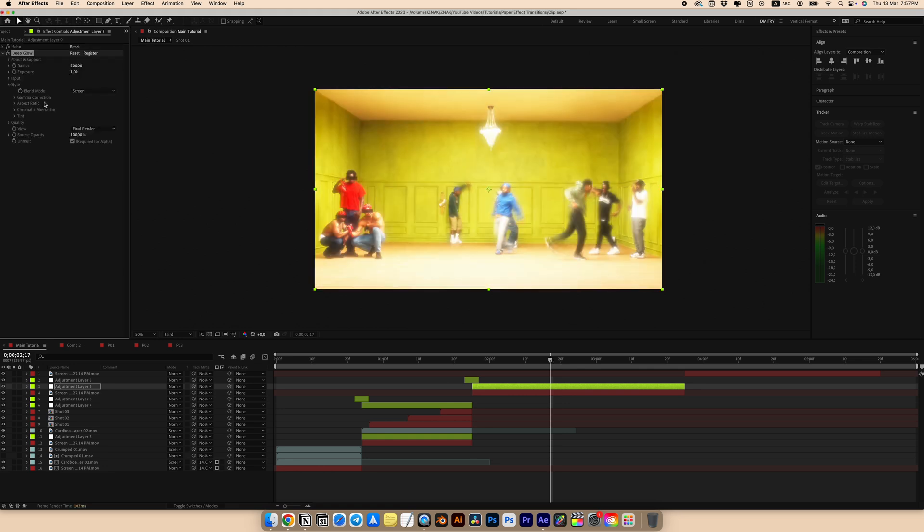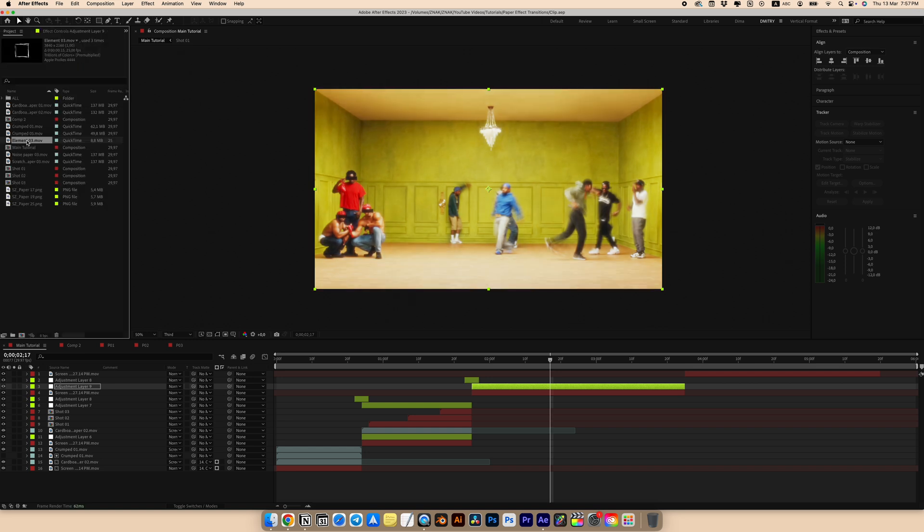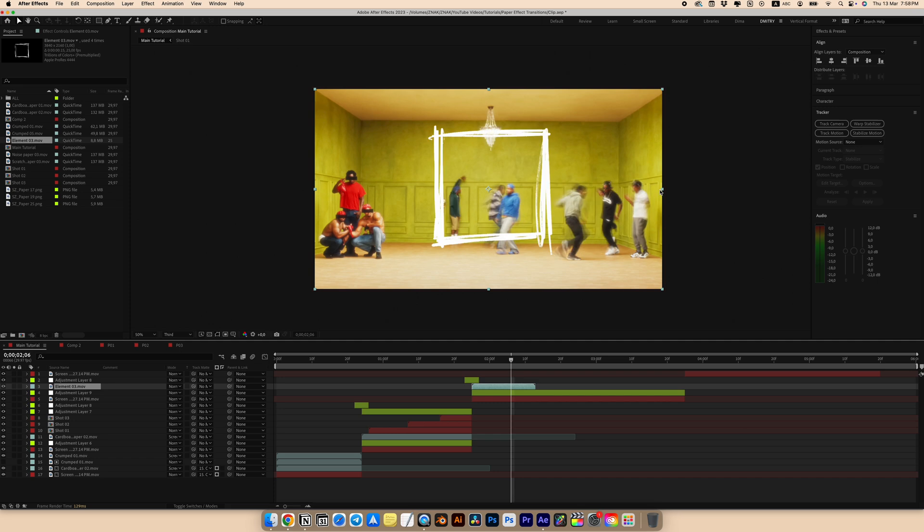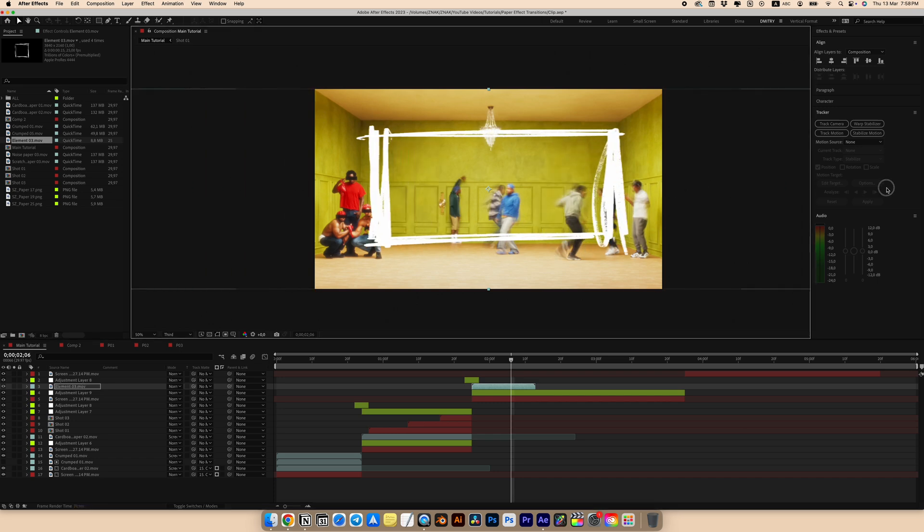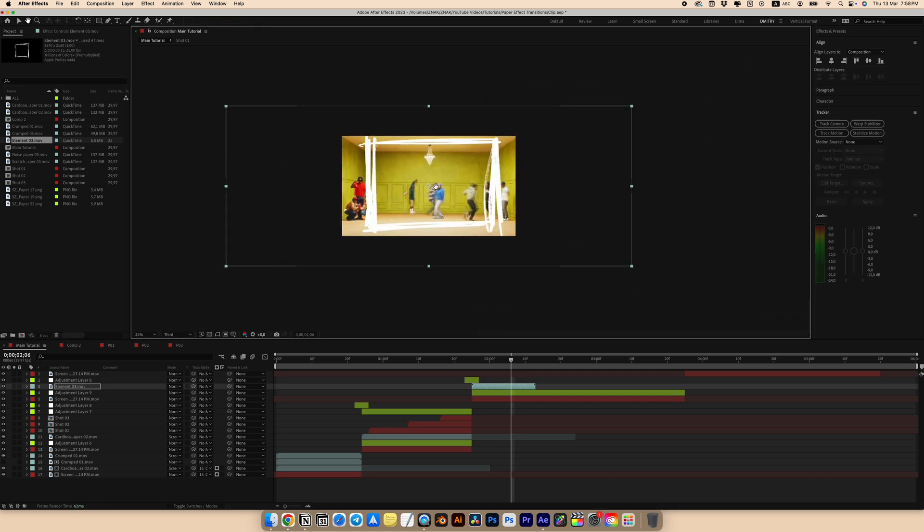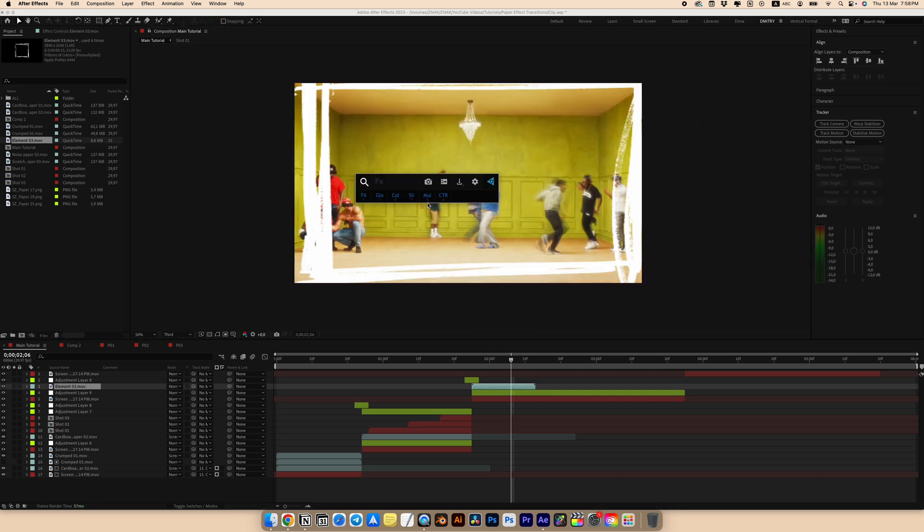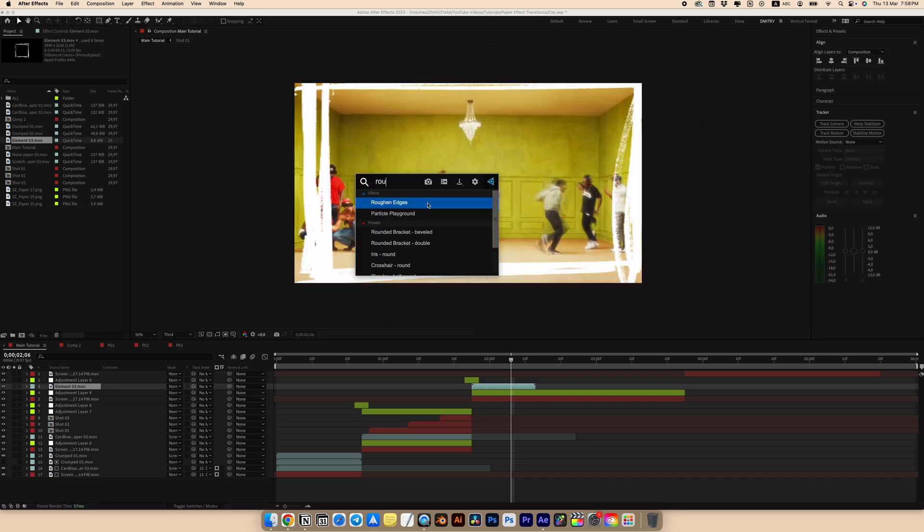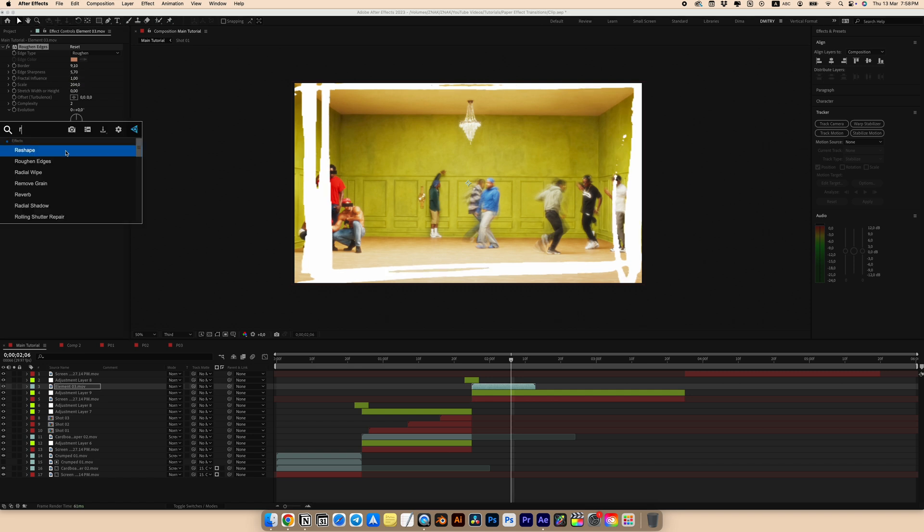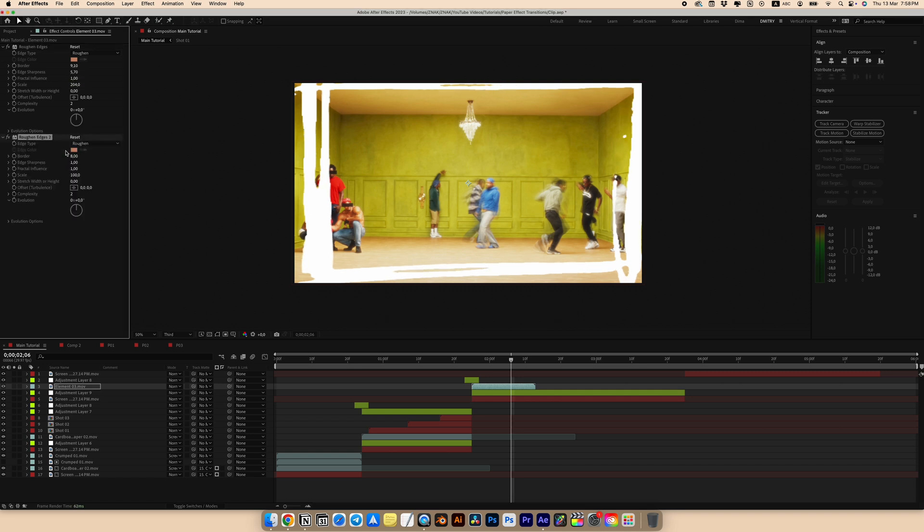Then look for a deep glow effect and add it. Set radius to 200, exposure to 0.5. Add a drawn element from our animated stickers project. Enlarge to match the size of our clip. I want to make a frame. Look for rough on edges effect and add it. Set border to 9.1, sharpness to 5.7 and scale to 204.